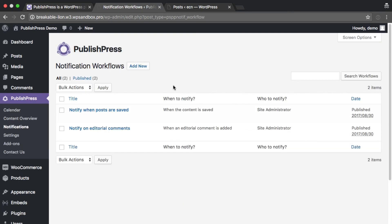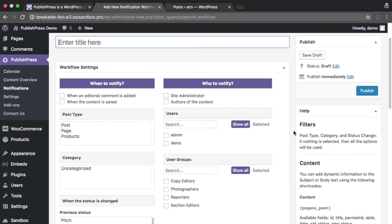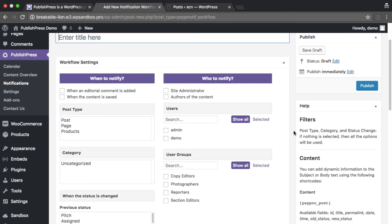Make sure your team gets notifications by email when posts are saved, editors leave comments, or the status of content is changed.